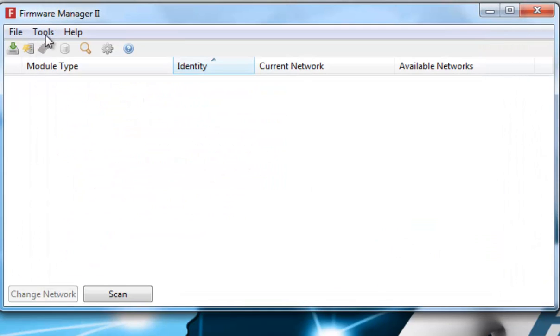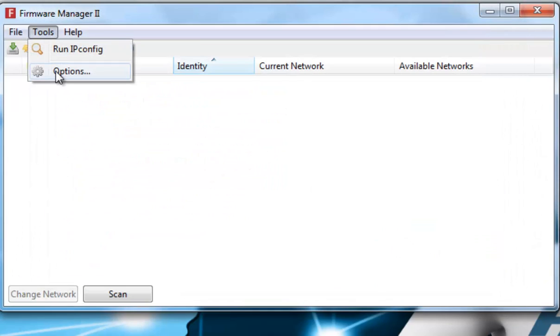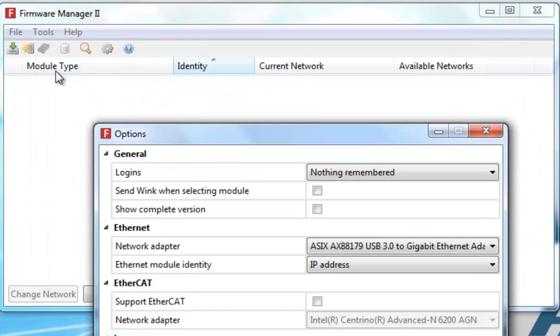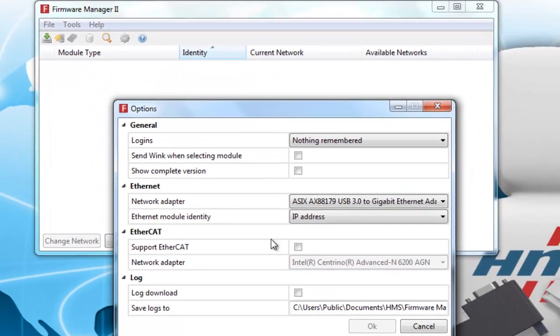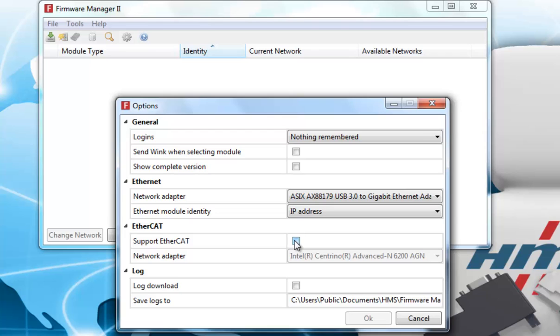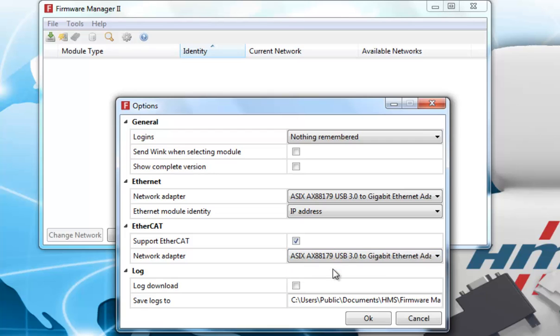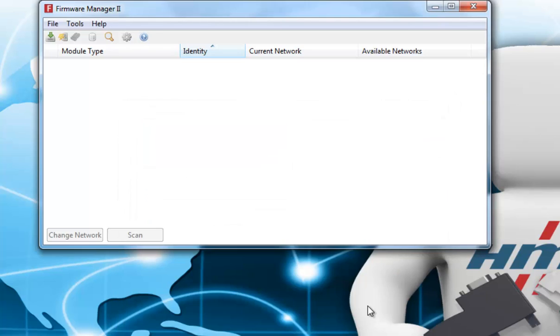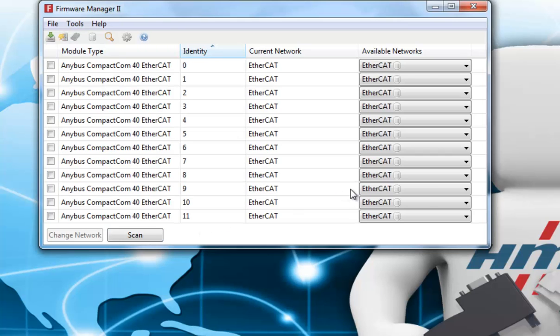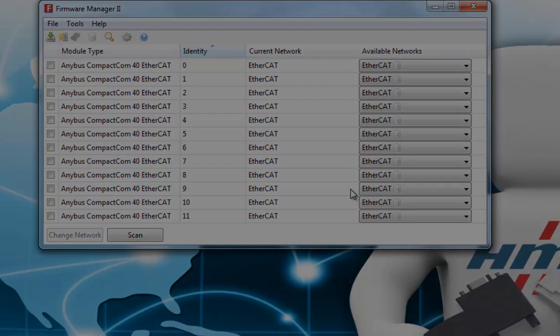By going back to Tools and Options, I can check the Support EtherCAT tick box, and select that I still want to use the A6 network card. I click OK, and by clicking Scan, I can see that all my modules are now enabled for EtherCAT.